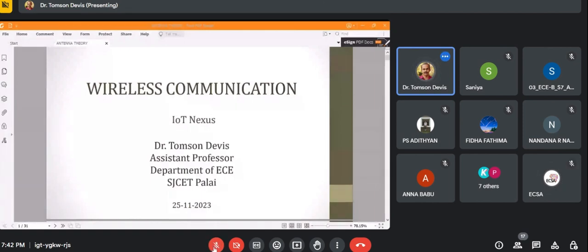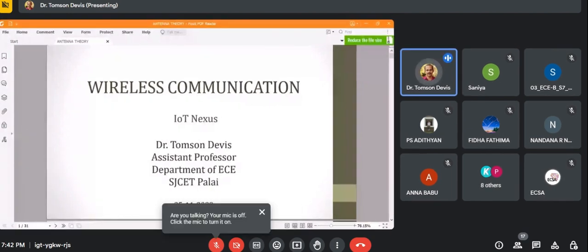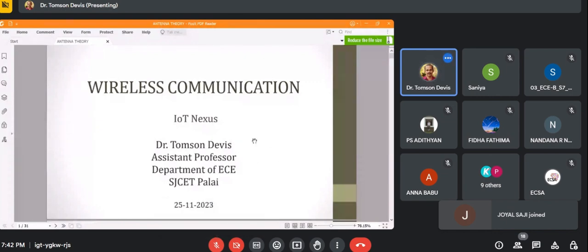Let us start the session on wireless communication. This is a topic on IoT Nexus, a MOOC course. I am Thompson Davies, assistant professor in the department of PC.